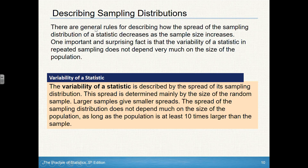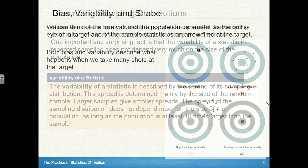There are general rules for describing how the spread of a sampling distribution of a statistic decreases as sample size increases. As sample size increases, standard deviation decreases; larger samples give smaller spreads. The spread of the sampling distribution does not depend much on the size of the population — it doesn't matter if we're comparing the population of America to the population of Grenada. As long as your population is at least 10 times the sample size, the larger the sample size, the smaller the variability. This 10-times rule is the condition of independence that we talked about when dealing with random variables, and it applies here with sampling distributions as well.